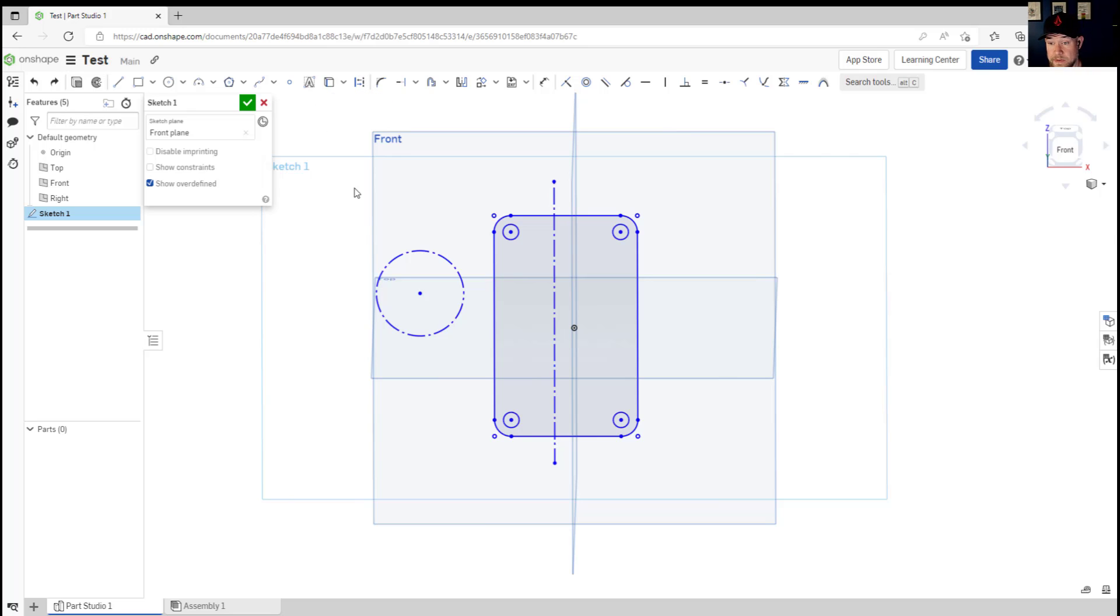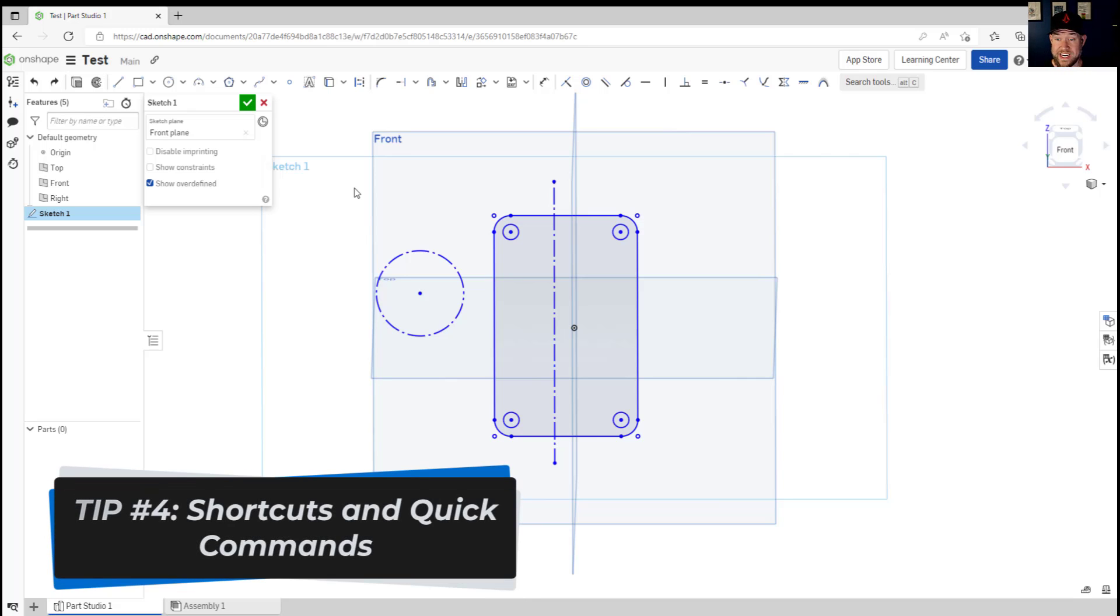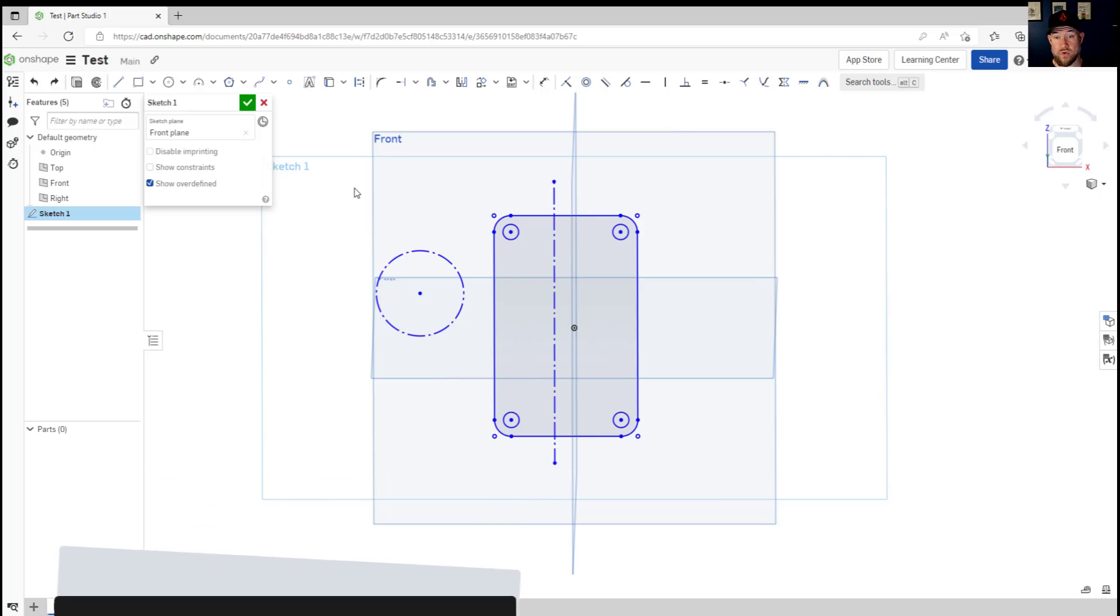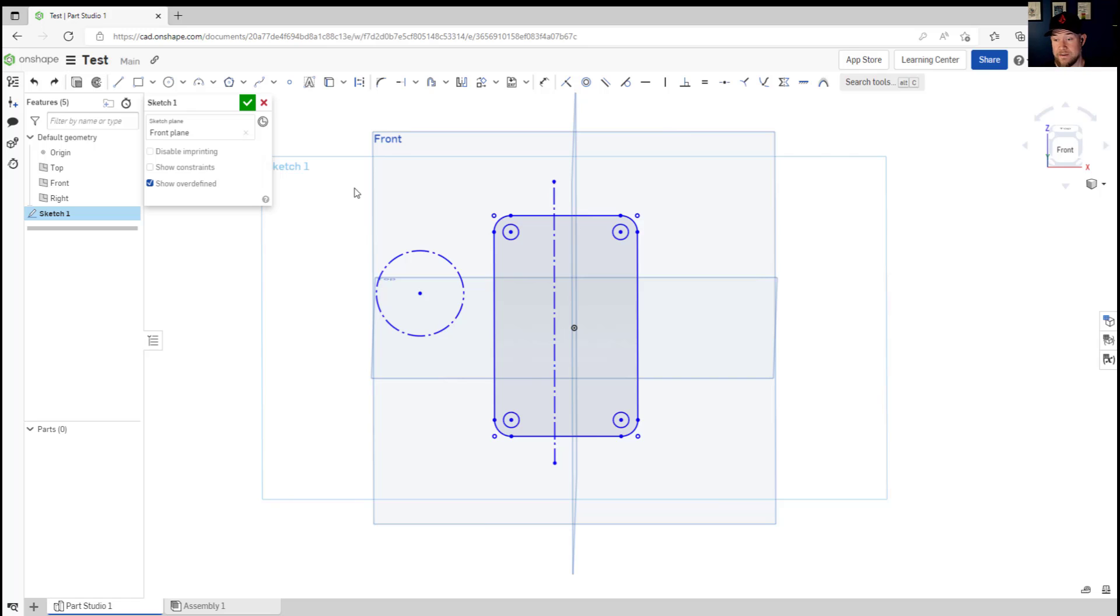All right so tip number four is to learn and start using quick commands throughout the software. I say this for every software I teach and every software I learn, is to make some effort and take some time up front to learn as many of the quick commands and shortcut keys as you can.